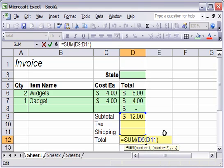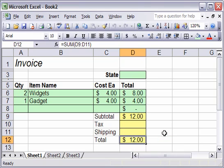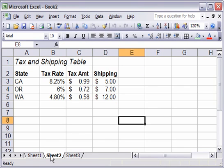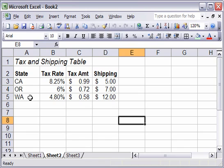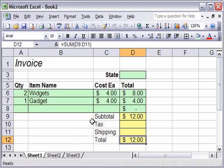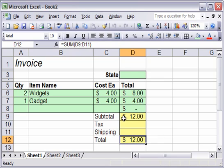The first thing we're going to do is create a named range that we're going to use in our VLOOKUP table. What I've done already is created on sheet number two here a tax and shipping table. We're going to use this to create our formula in cell D10 and D11. The idea here is that somebody's going to type in a state name like CA or OR, and it'll automatically fill in the tax and shipping for us. Let's see how this is done.